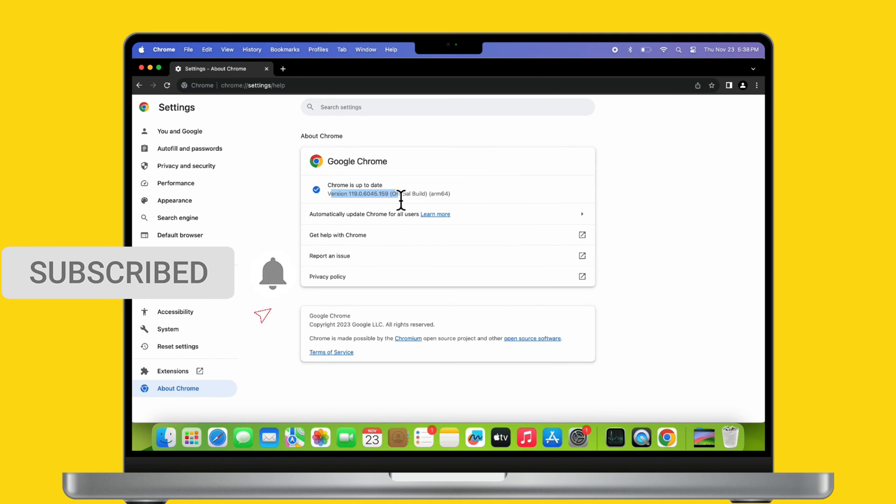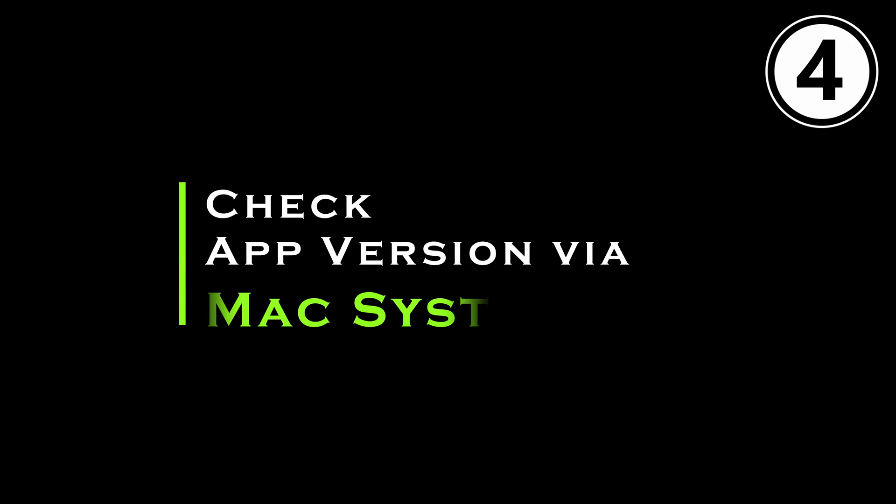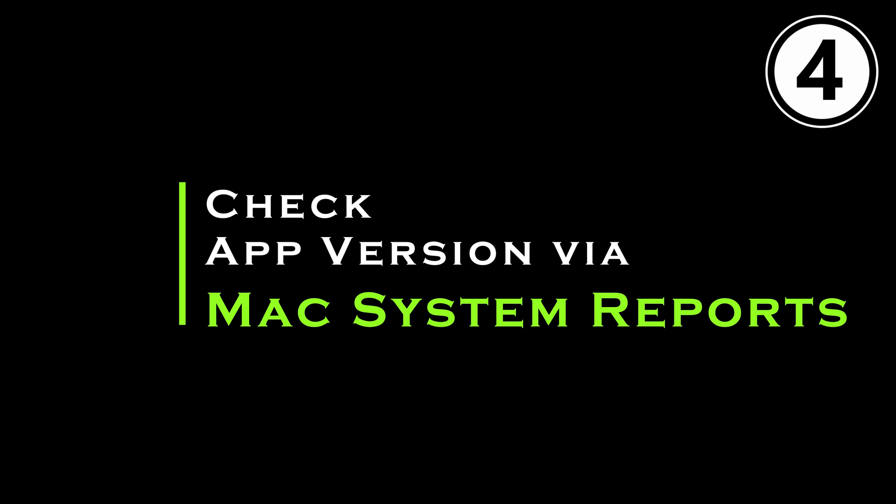Let's see the fourth functional method: check the app version via Mac System Report. Sometimes you won't be able to open or access the installed app on your Mac device due to app restrictions or crashing issues. But still, if you want to check the app version, follow the steps performed on screen.